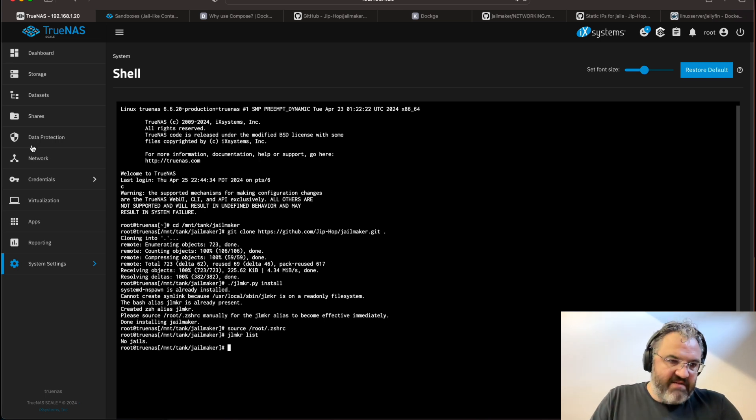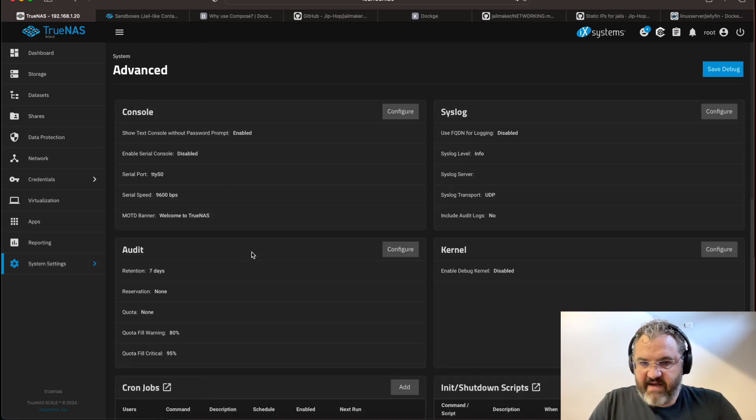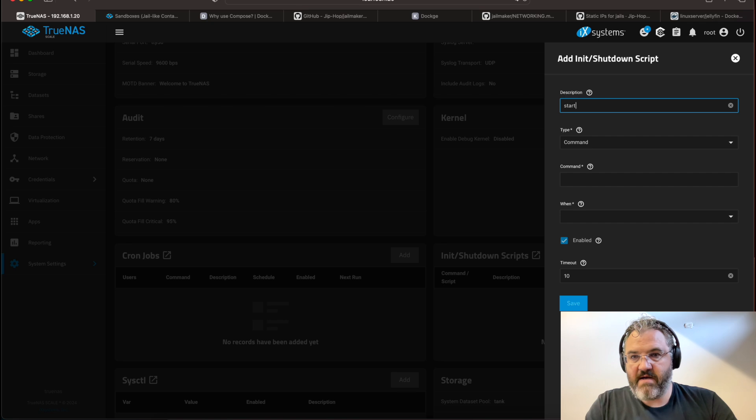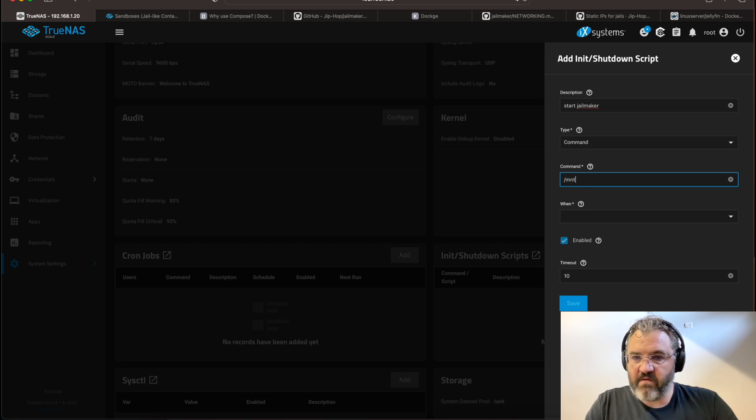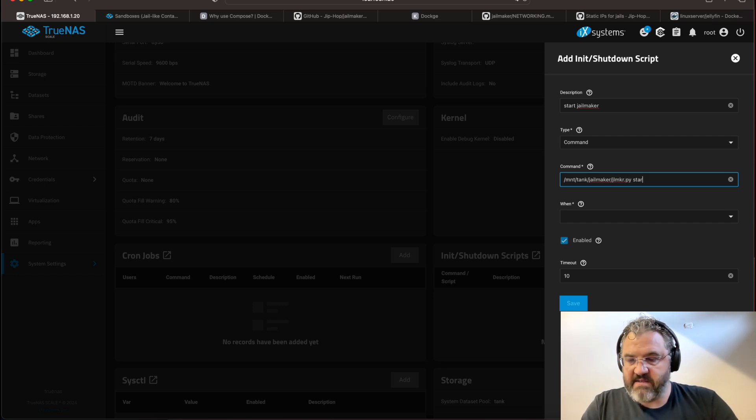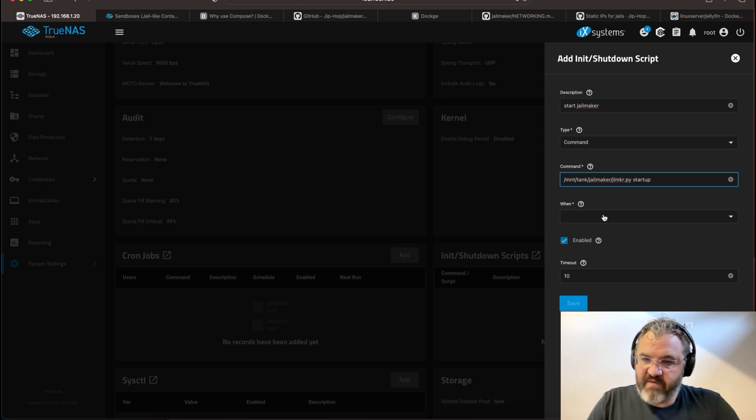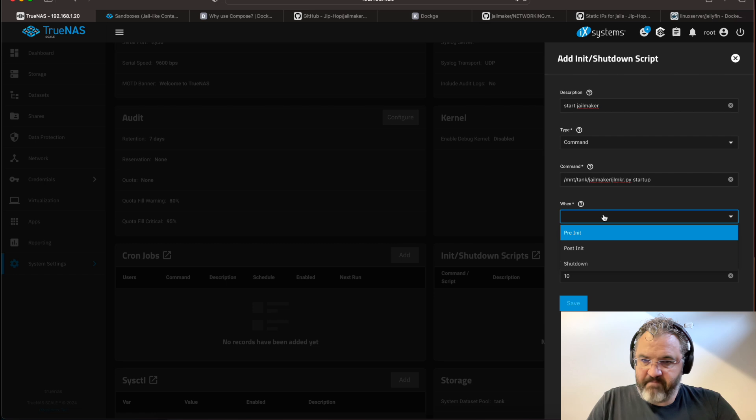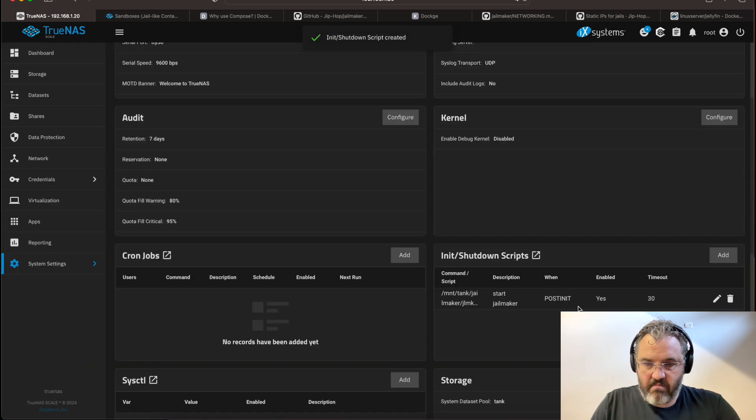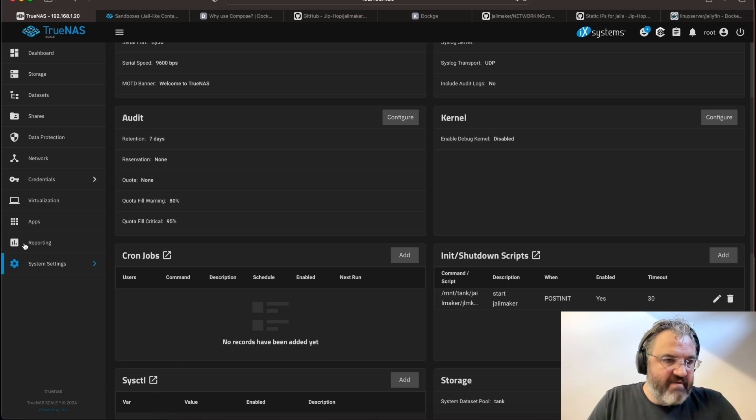The next step is we need to set jailmaker to run its startup. And the way you do that is you go to System Settings Advanced, init shutdown scripts, add start jailmaker. My jailmaker script is a command, and it's installed on my tank. And the jailmaker dataset is called jailmaker.py. And the startup command is startup, which will basically install jailmaker if necessary, and then start any jails which are configured to start. That has to be a post init command. It may take some time, so we set the time out to 30 seconds. And that should mean that jailmaker is now configured to startup when the system starts up. You should test that later.